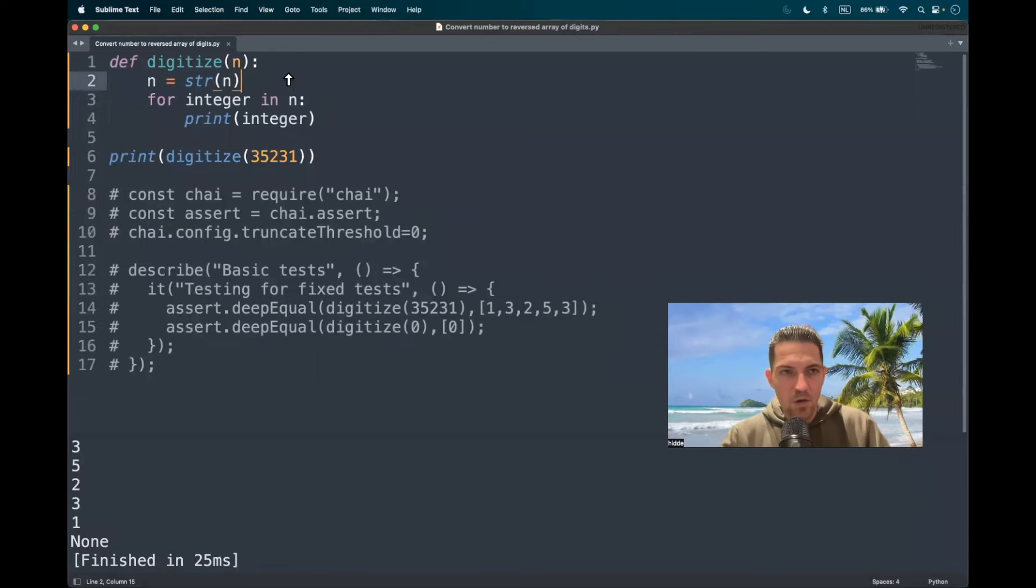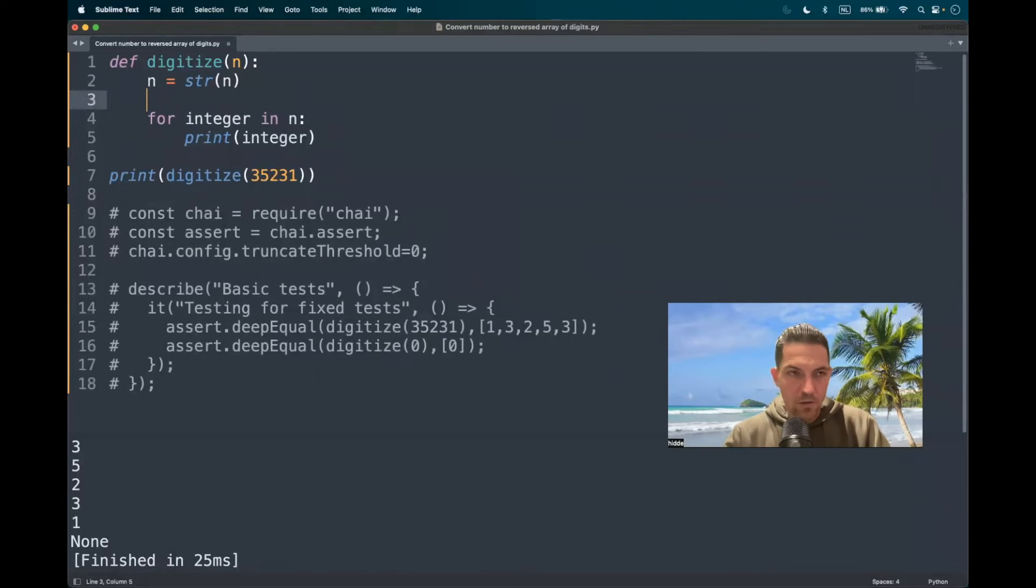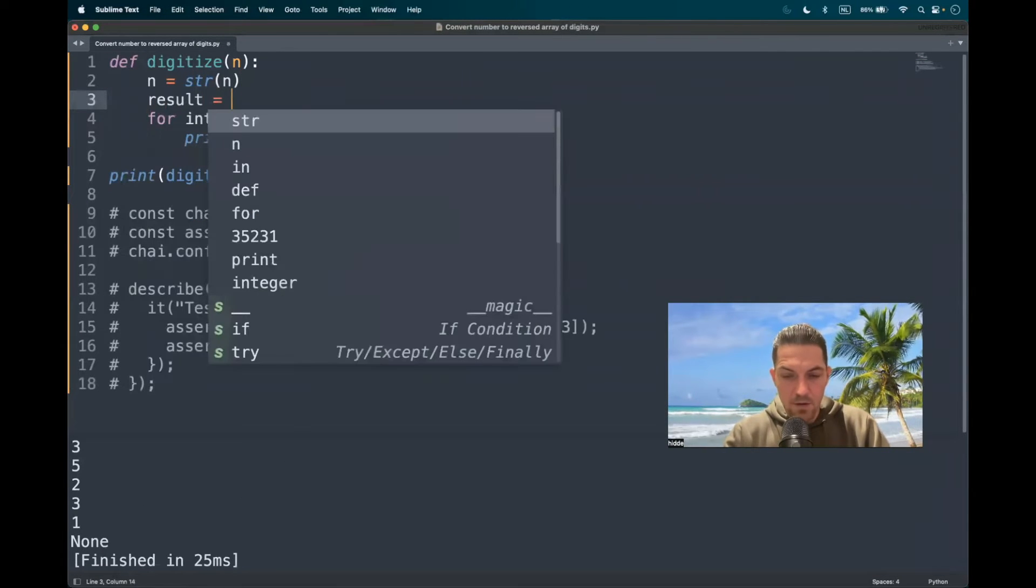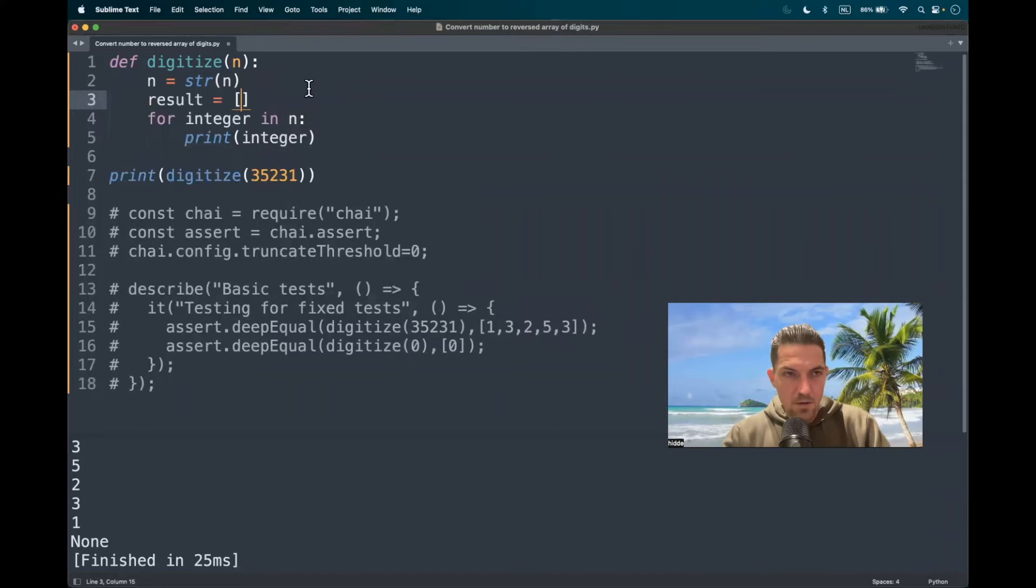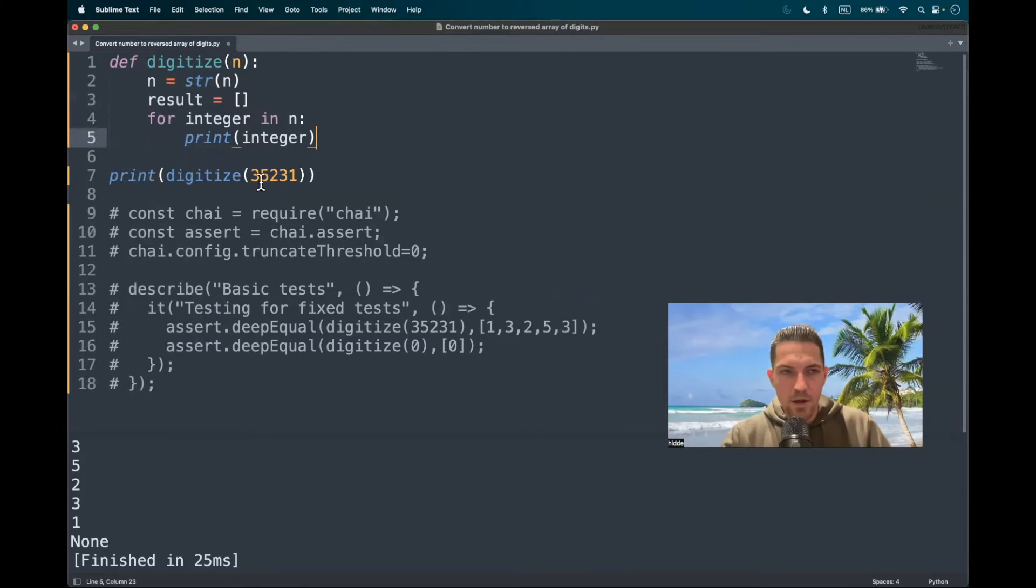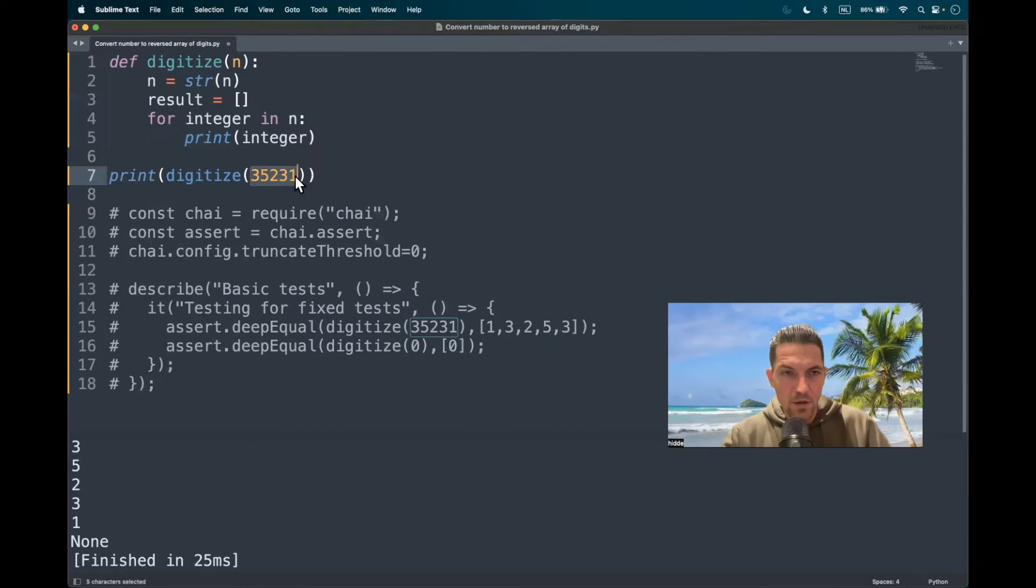And what I want to do now is to create an empty list. Let's call it result. And this list should be filled with these integers right here.